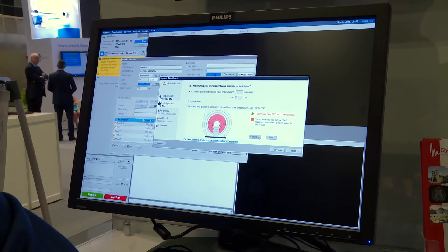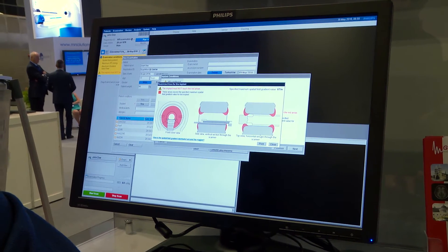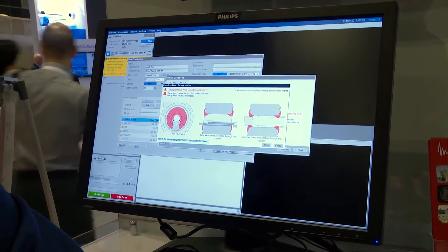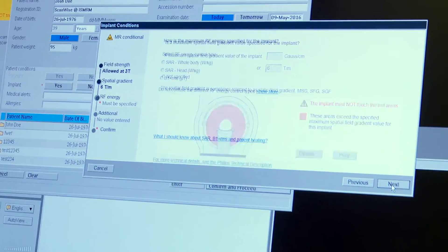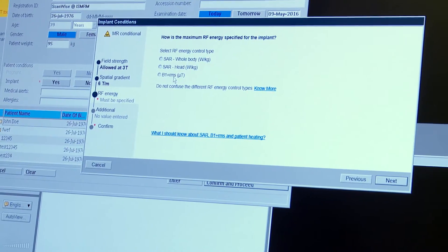We cannot neglect the fact that they will need an MR examination in the near future due to co-morbidity. ScanWise implant allows access to MR for these patients.